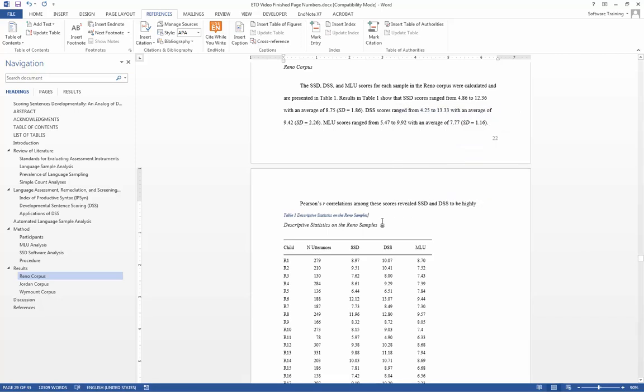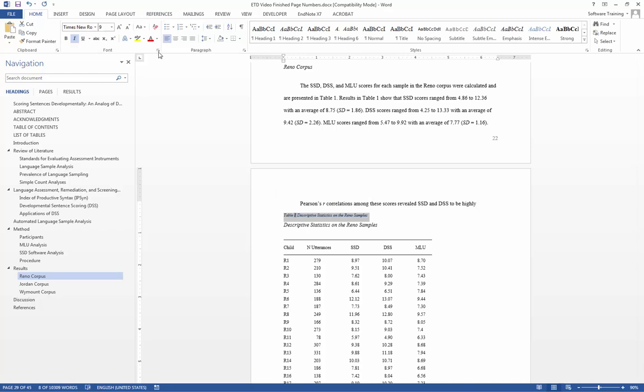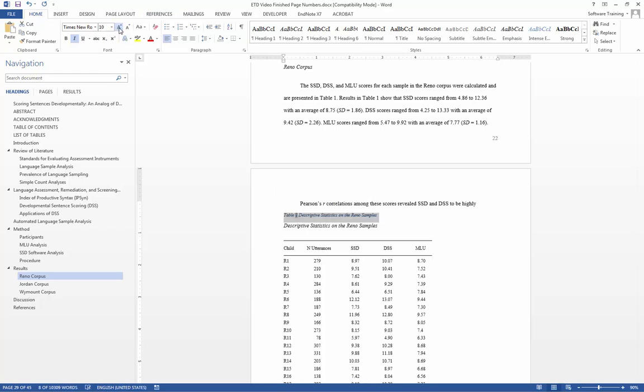As we can see this is a different style than the one that we want. Should I need to make it a different style, I simply highlight the text, go to my home tab, and format as I need.